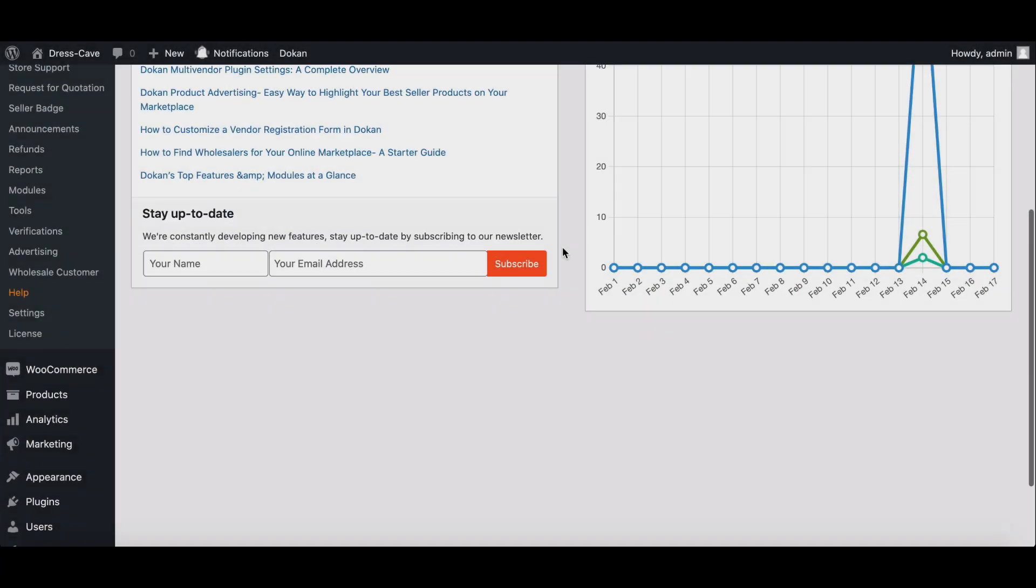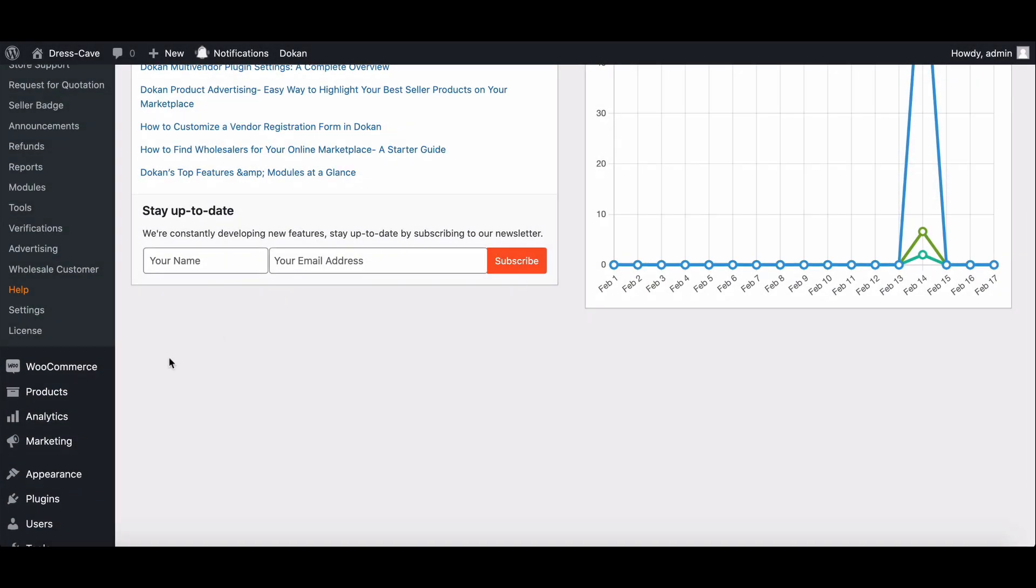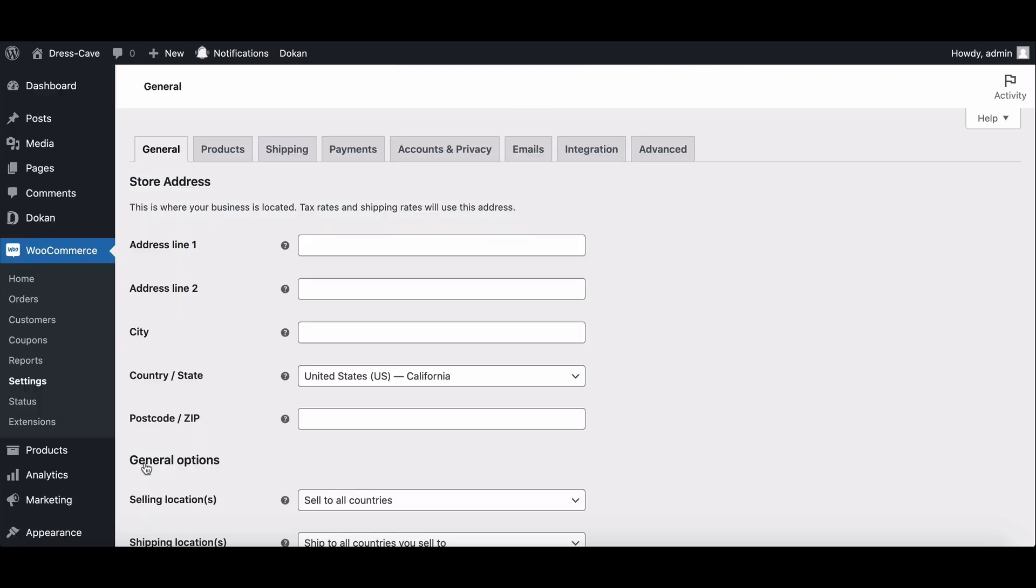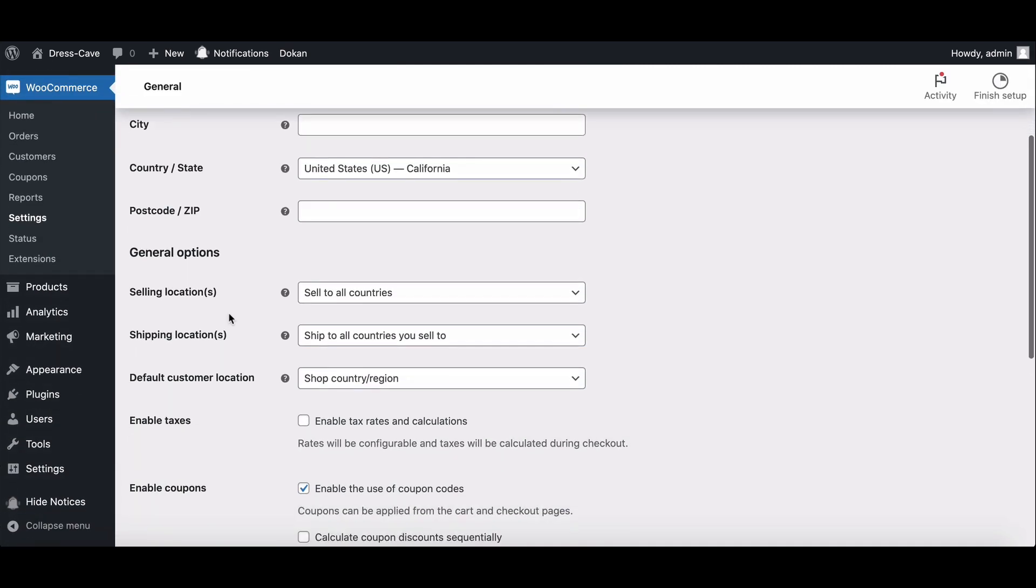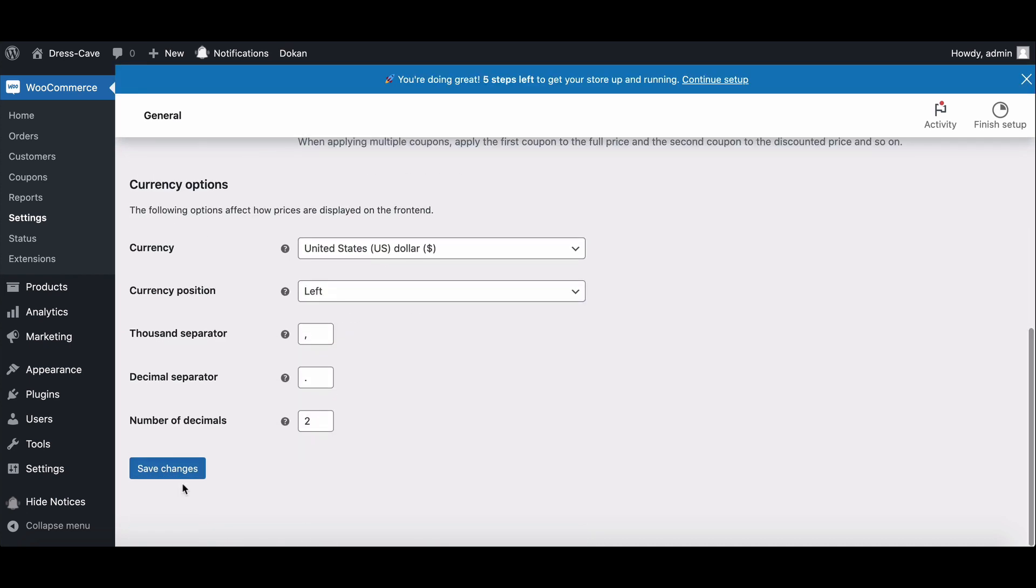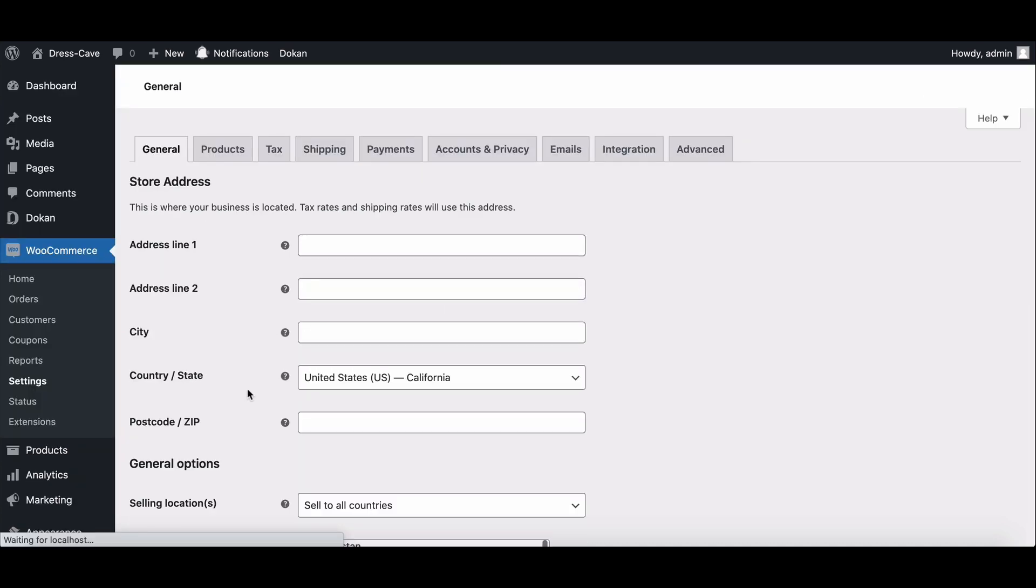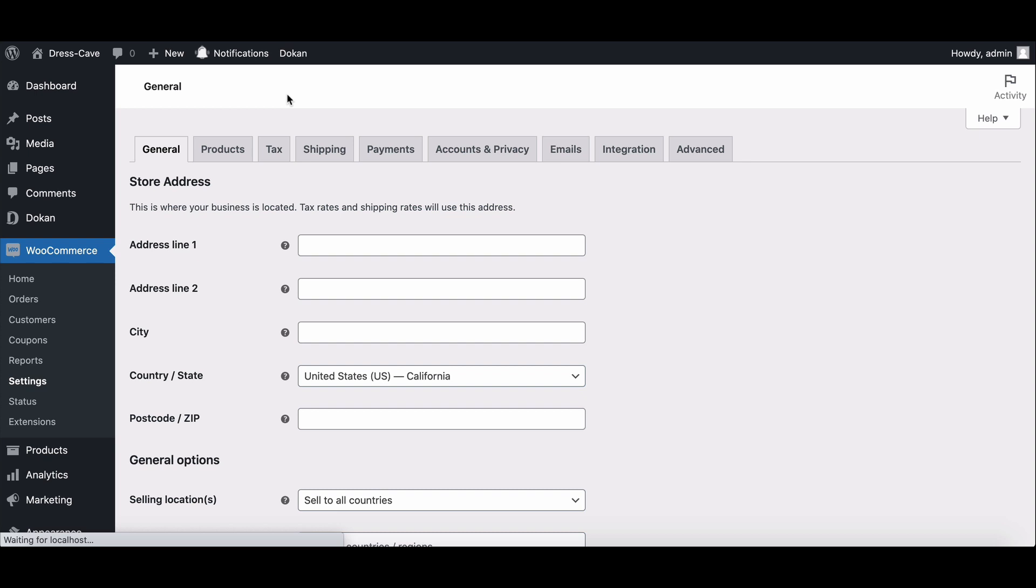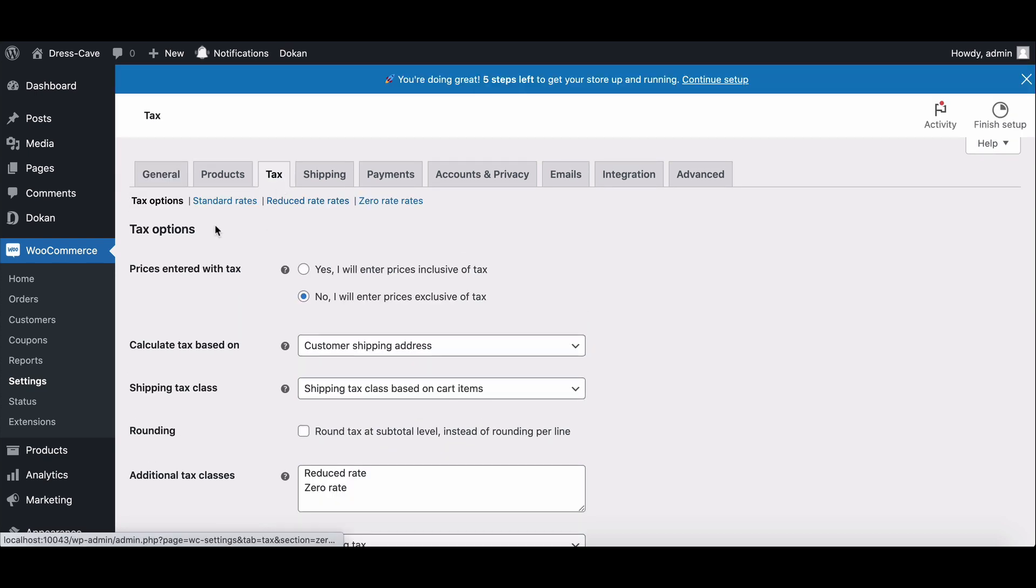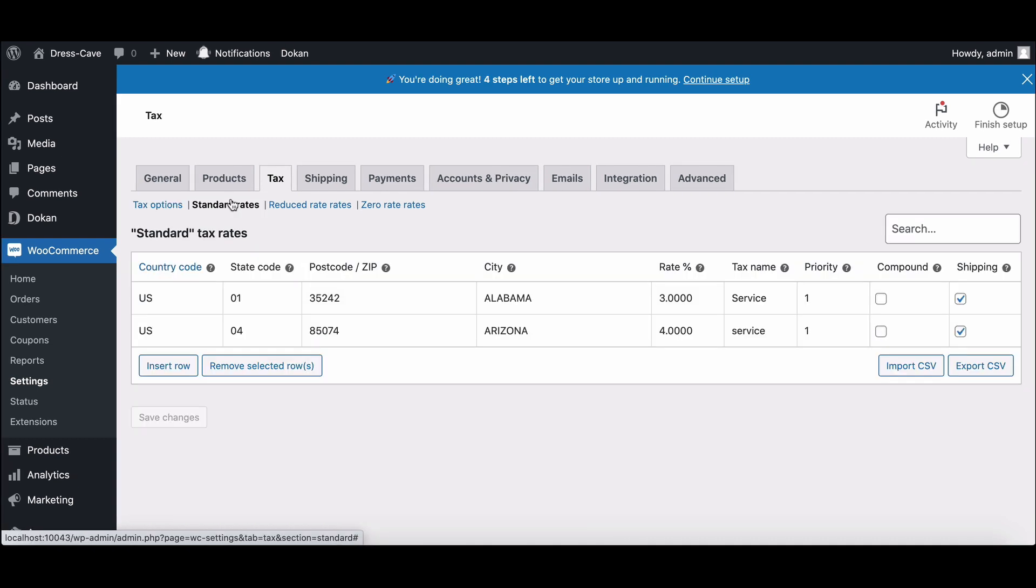First, go to the WooCommerce settings section, then check the box for enable taxes under general options. This will open up a new tab in the settings page called Tax. In this page, click on Standard Rates.